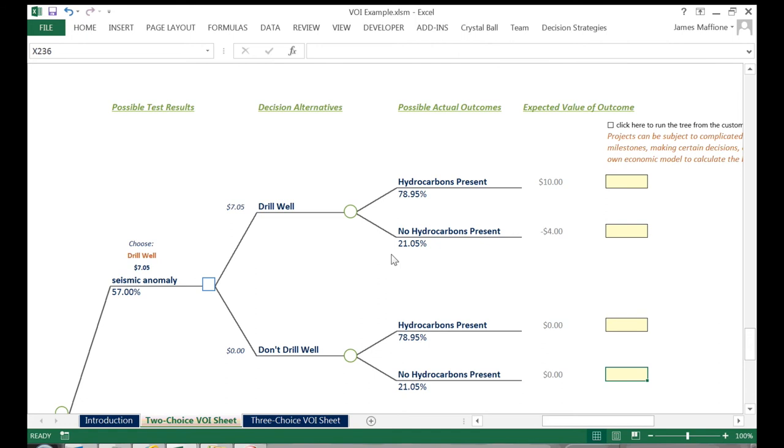We're just going to stick with the information we entered at the beginning, but sometimes you may need to enter specific expected values if the decision to acquire or not acquire the information complicates the economics. For example, if you had a contractual agreement with a host government to run the seismic and not doing so would incur a contractual penalty.